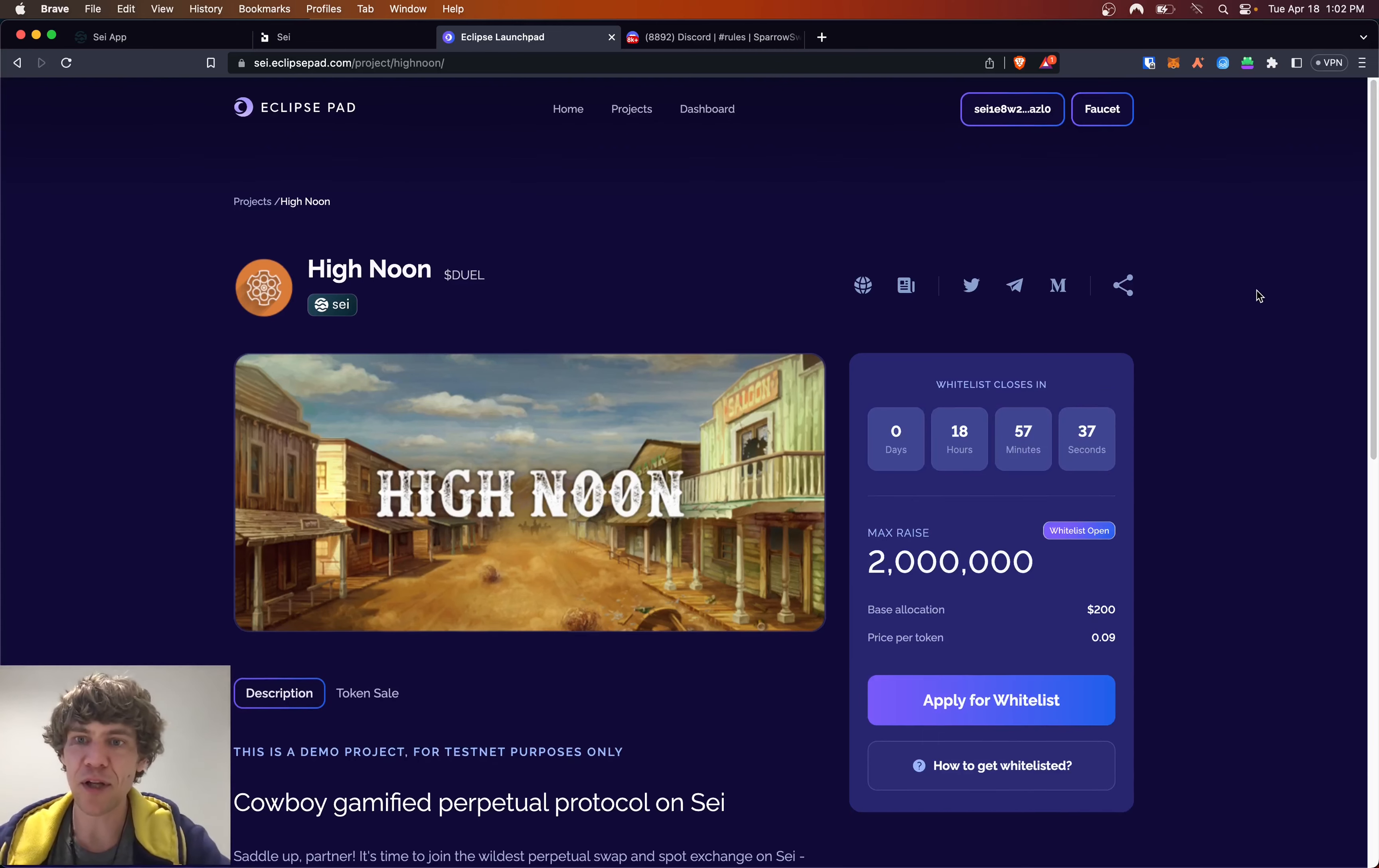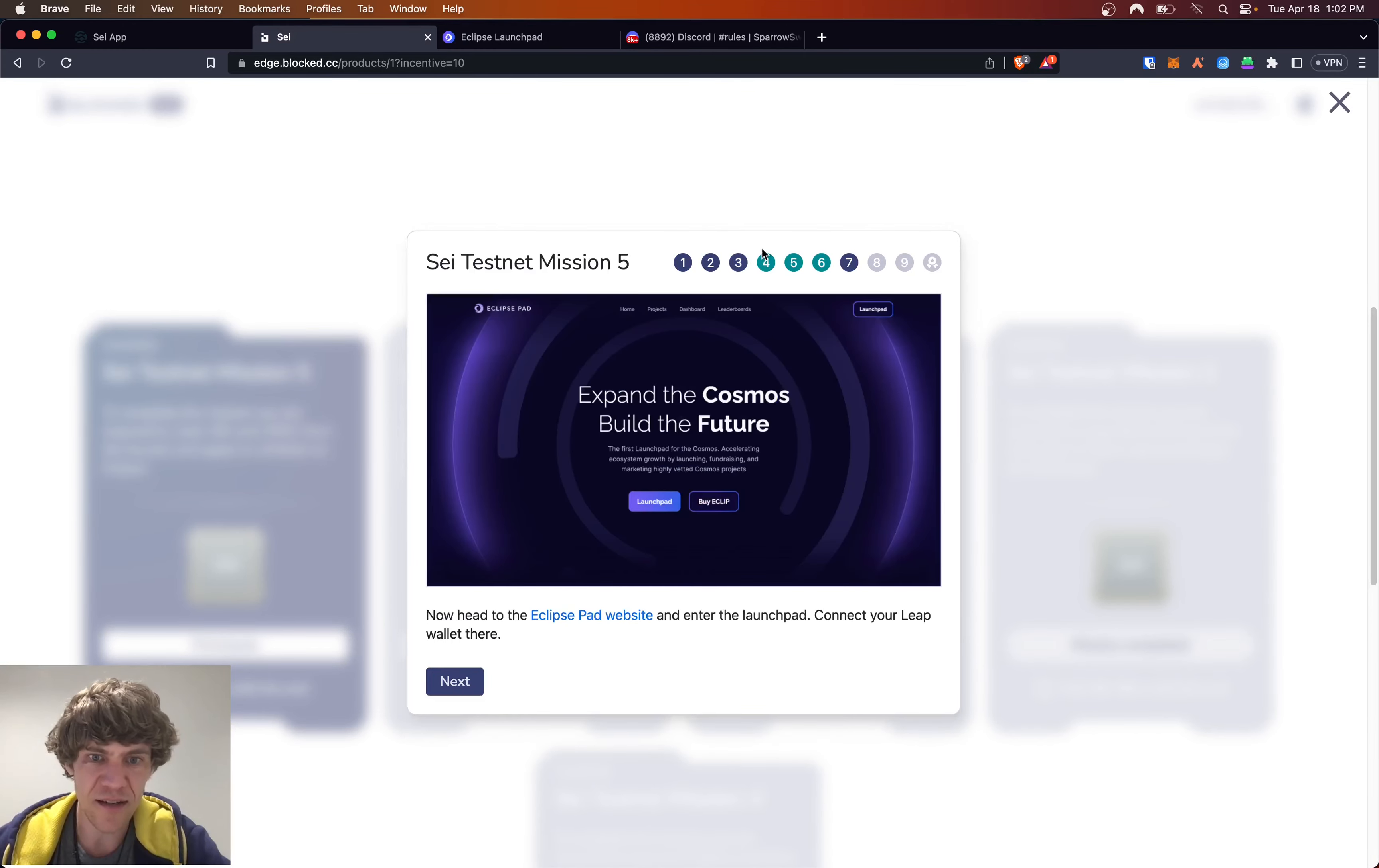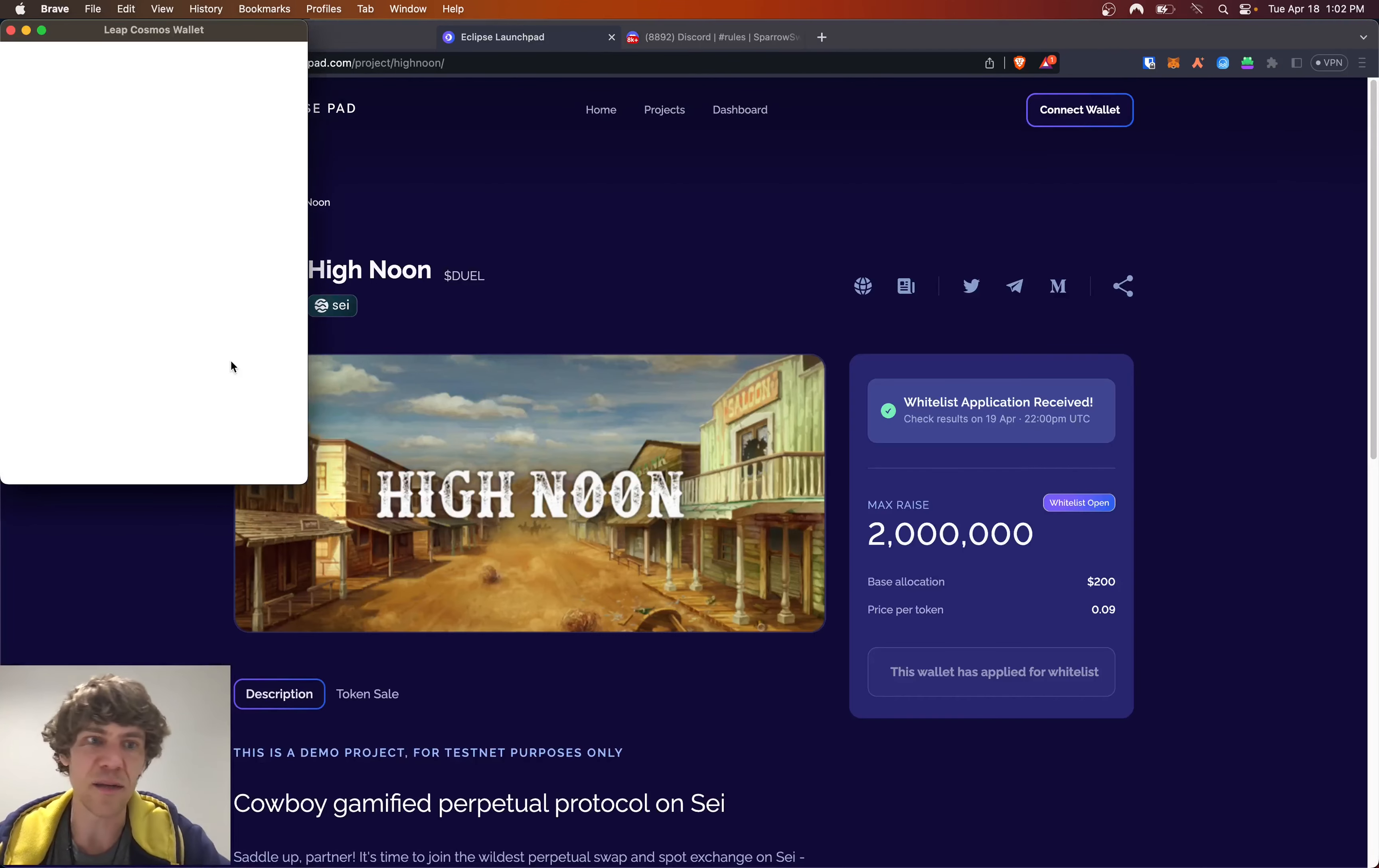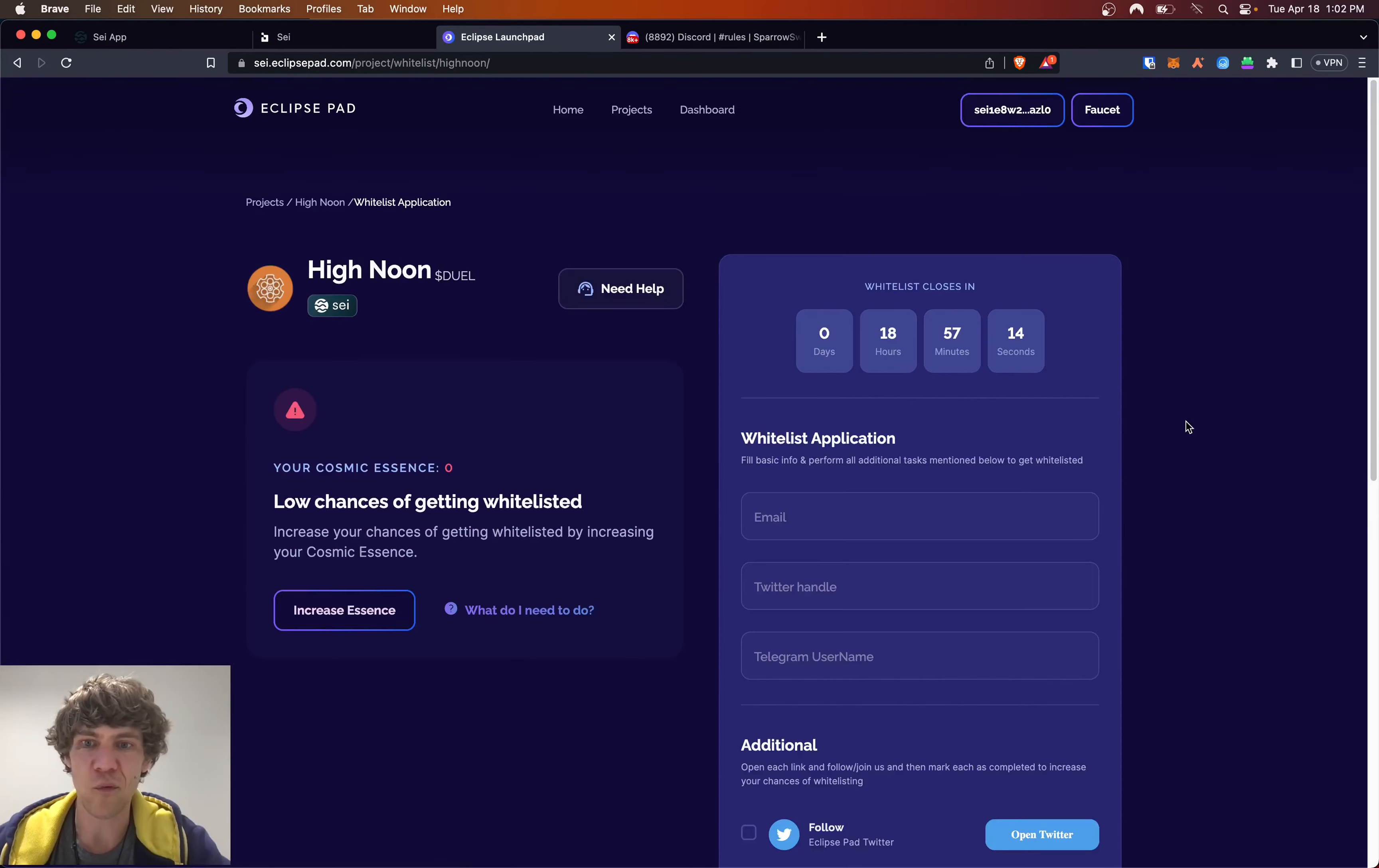Sweet. Kepler. Does it say, okay, it says connect that Leap Wallet. So we'll connect the Leap Wallet. We'll do it for the, all right. Apply for whitelist.